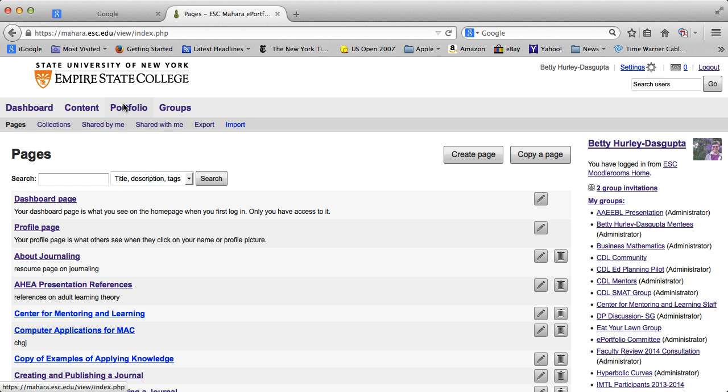So if you click on Portfolio, and if you have created pages before, they'll be listed here. Your dashboard page should be listed and your profile page because those are automatically created for you.